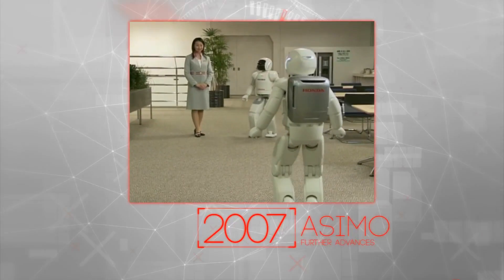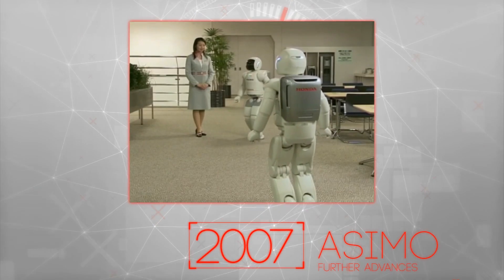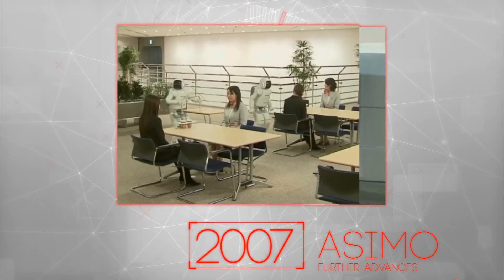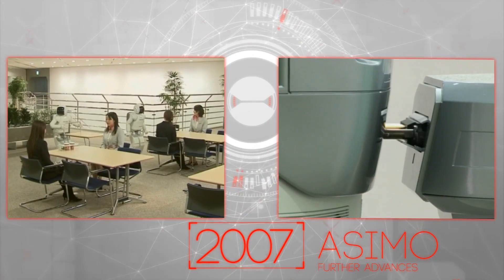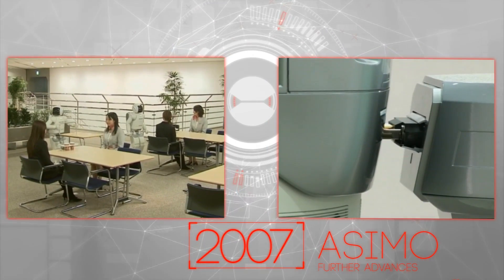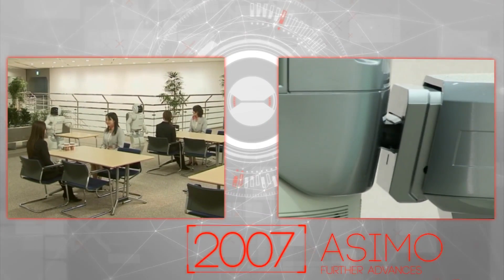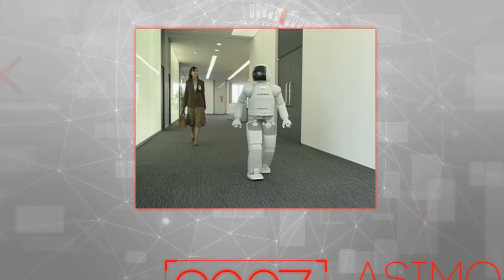Further advances came in 2007, enabling ASIMO to collaborate with other robots, and even recharge itself when low on power.